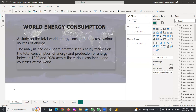We now have other sources such as nuclear, hydro, and other renewable technologies, including solar and wind energy. As the rate at which energy is being produced has greatly increased over the centuries, so also the rate at which energy is consumed has greatly increased.